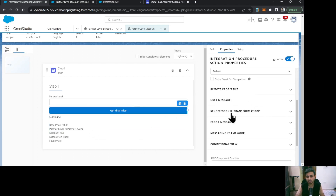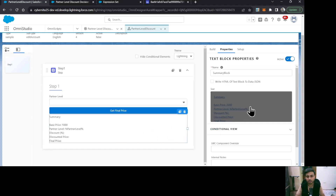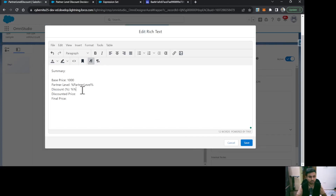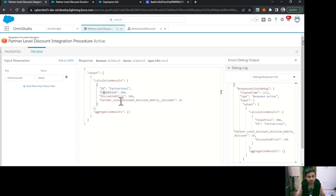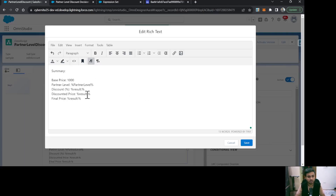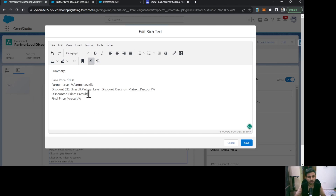To display the integration procedure results, I go back to the IP's send response transformations — we defined the response JSON node as 'result'. We use that context variable with the syntax `%result:field_name%`, using a colon rather than a dot. I'll provide the exact field names the integration procedure returns: final price, discounted price, and for the discount field I paste the longer name. Let me correct any extra spaces and set discounted price and final price with their correct names, then save.